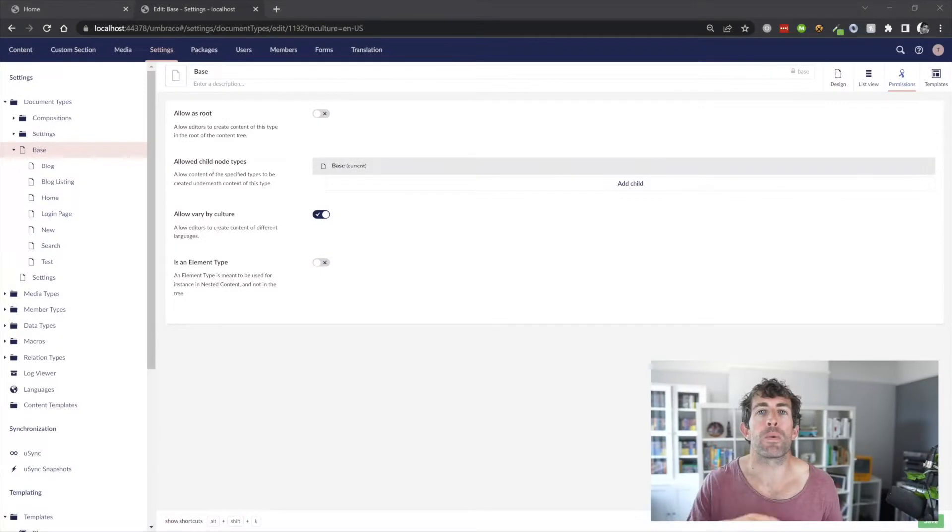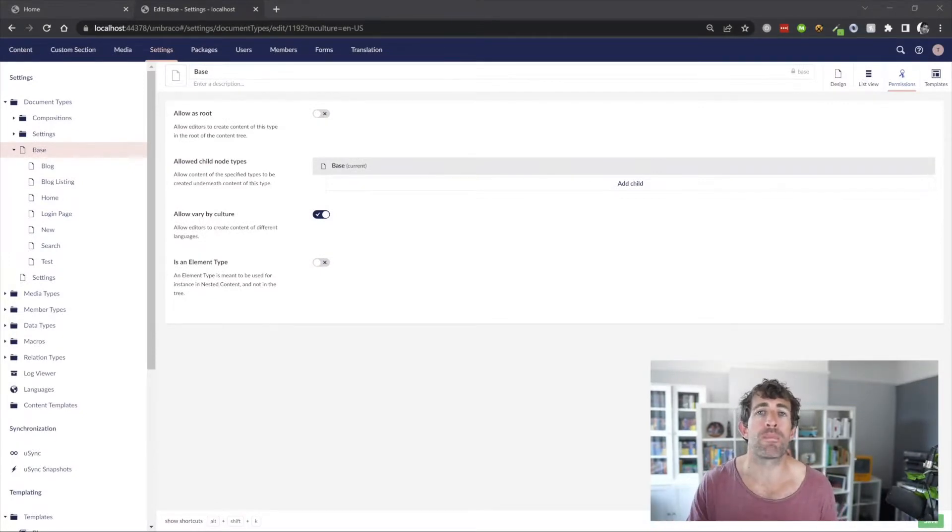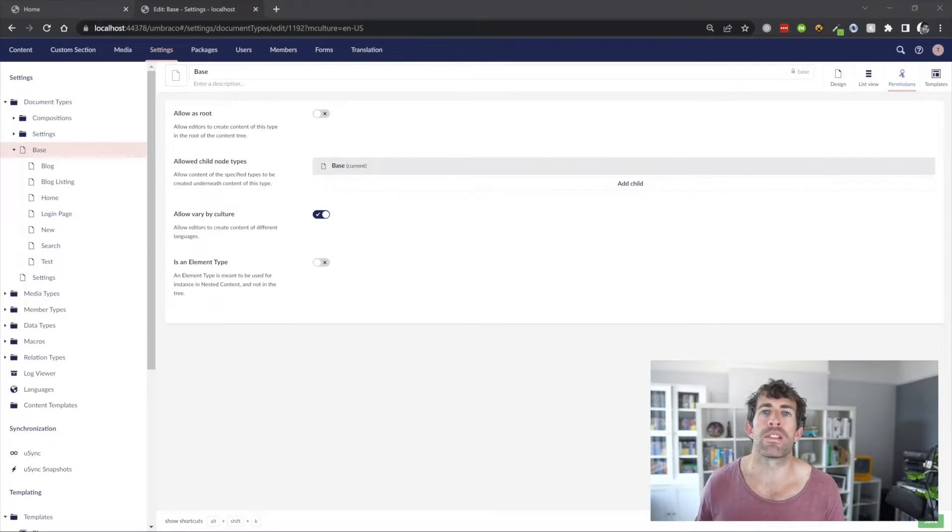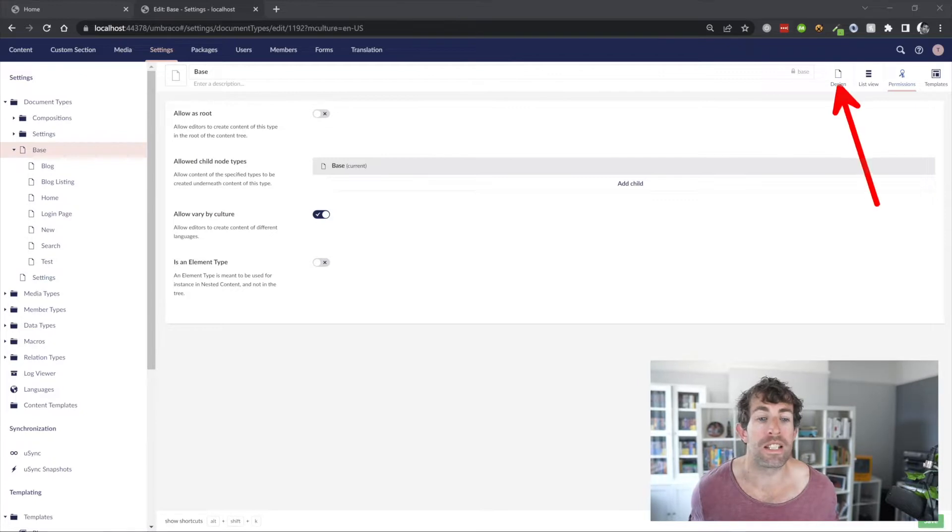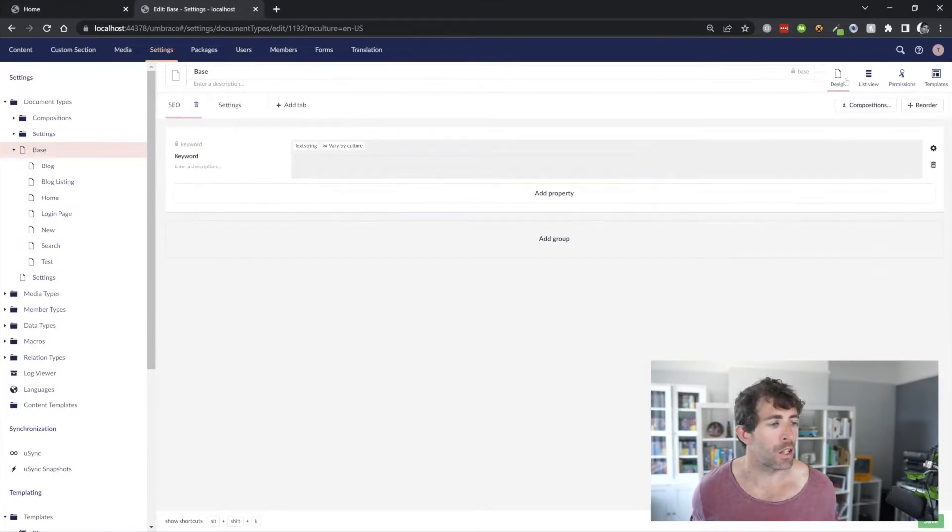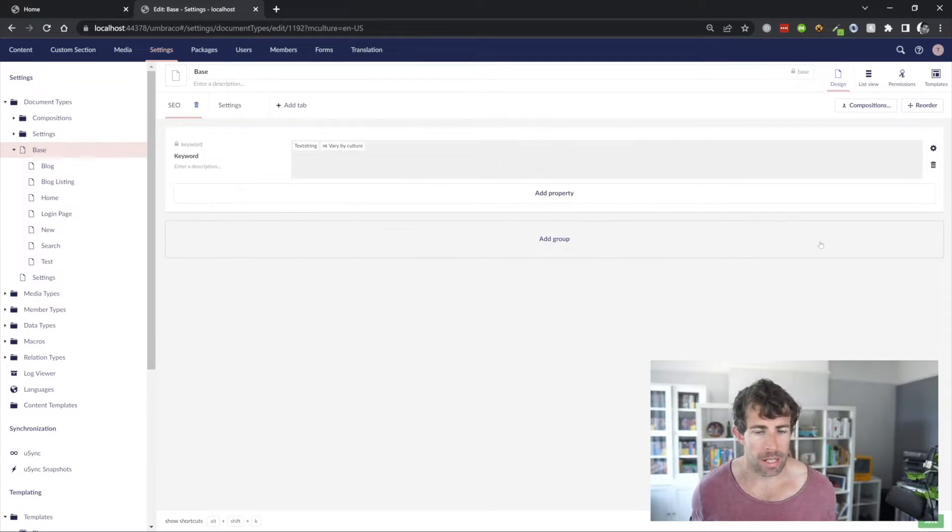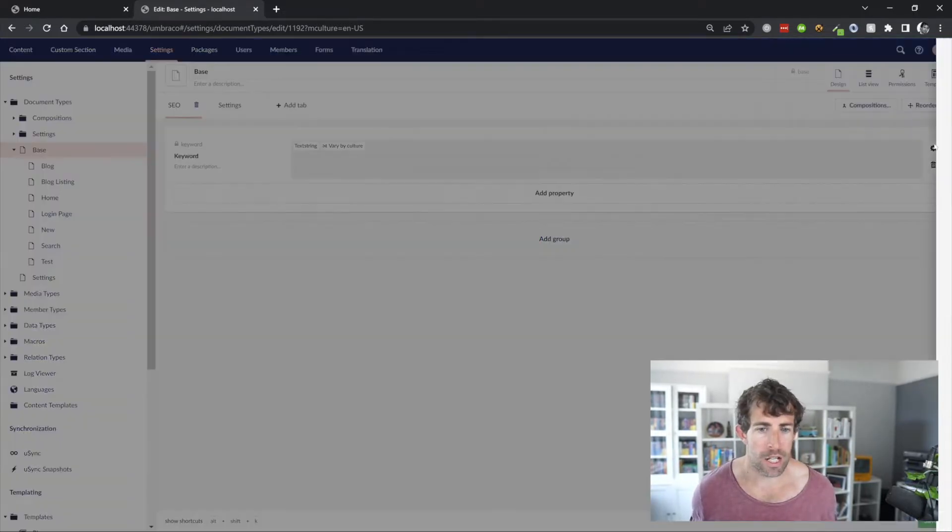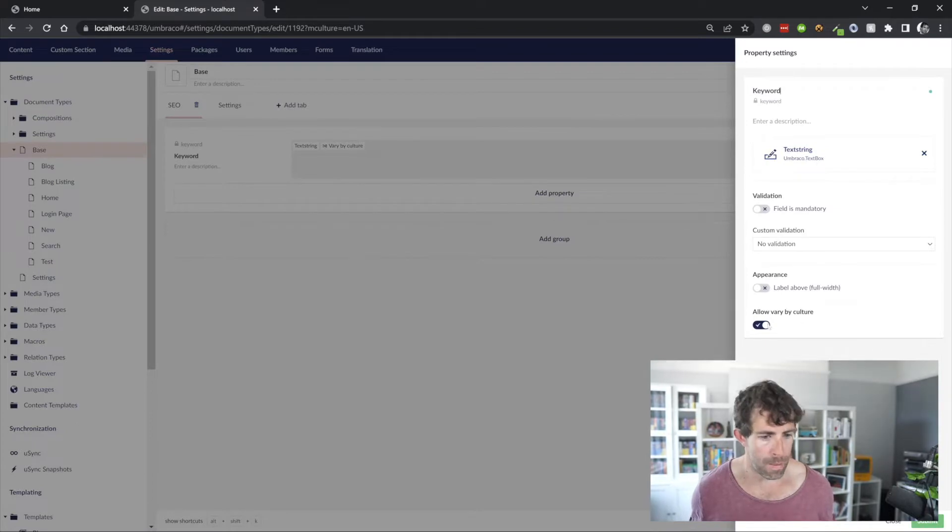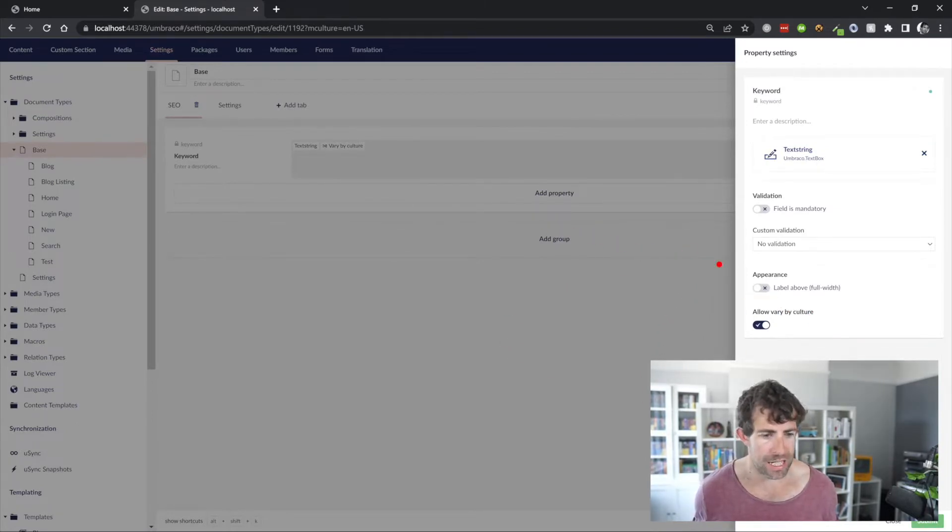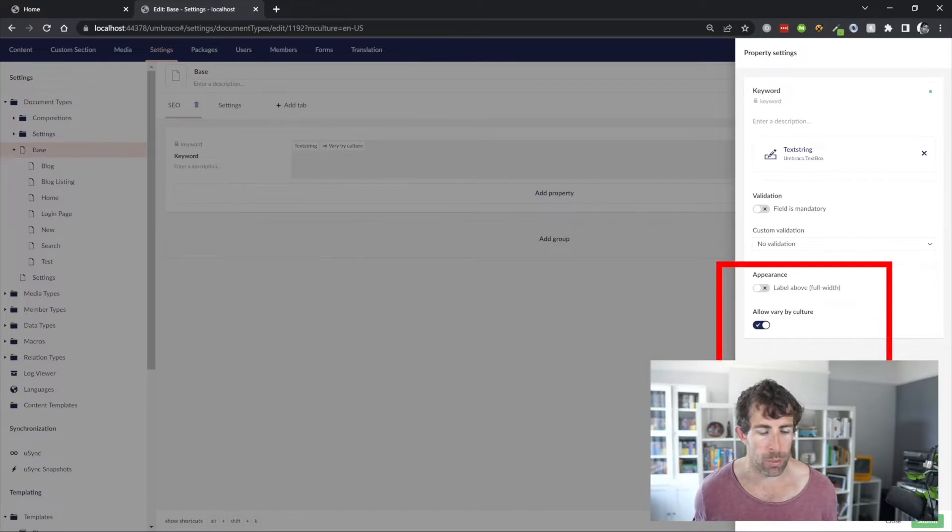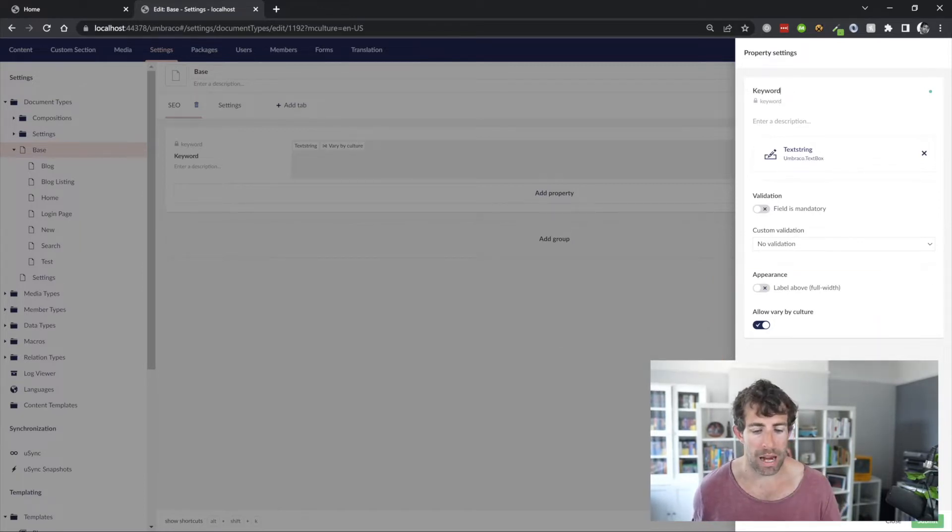After enabling multi-language mode at the document type level, you're also going to have to go through each property on that document type and also say, this is allowed to work with multiple languages. We do this from the design tab. Clicking on design, you can see here that I've got this keyword property. Clicking on this little cog item here is going to pop up a little menu. And from here, you can see that we've got this allow vary by culture. This needs to be enabled as well.